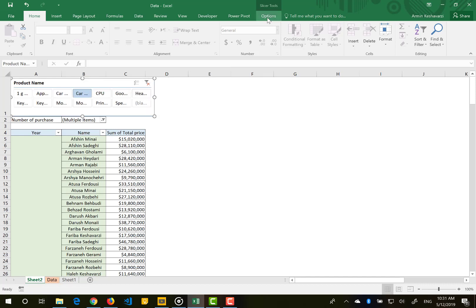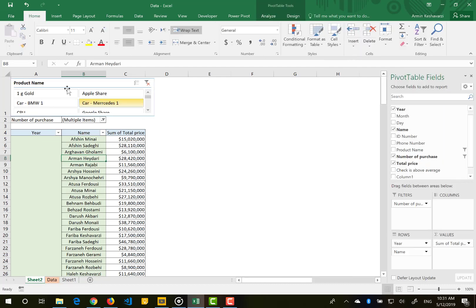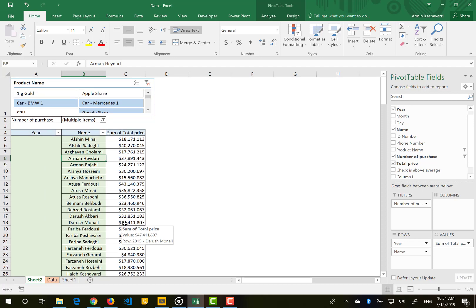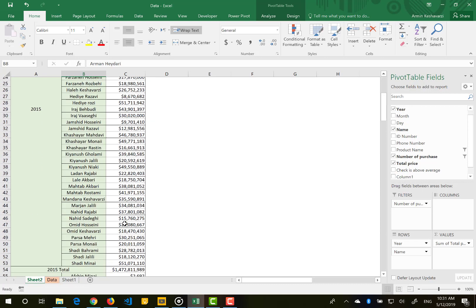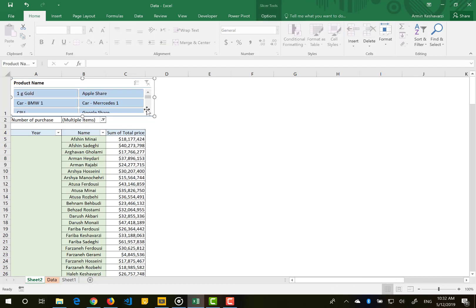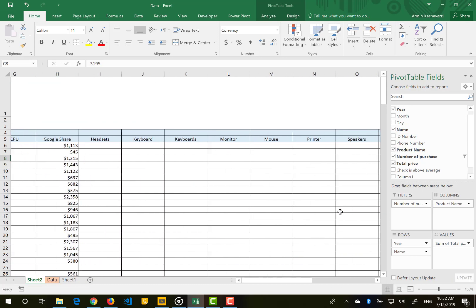You can also select multiple products by holding the Ctrl key and clicking multiple items in the slicer, giving you the combined summation of multiple products in one view. This makes the table much more concise and sensible — the user can easily understand how much each person bought. This is how you can manage and design your pivot table for better reports.